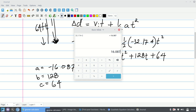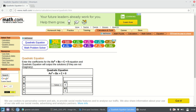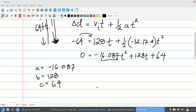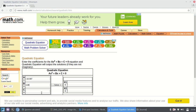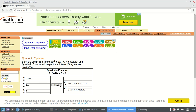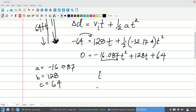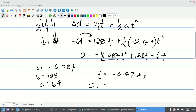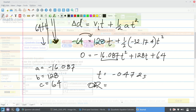I'm going to punch these values into an online quadratic formula solver — just go to Google and type in 'quadratic formula solver,' it's probably the first link. Enter negative 16.087, 128, and 64, hit solve, and you get two times very easily. The two solutions are t = negative 0.472 seconds or t = 8.429 seconds.